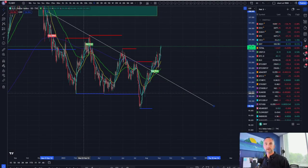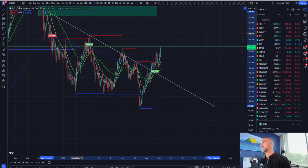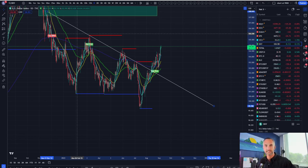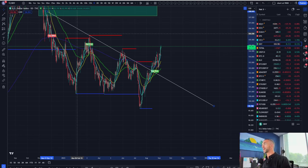Welcome back to Bitcoin Advisors channel. My name is Chris, bringing it to you from Westlake Village, California. It's bright and early, and if you want to fight against a tyrannical government that is trying to take away everything you have, well, you should own some Bitcoin.